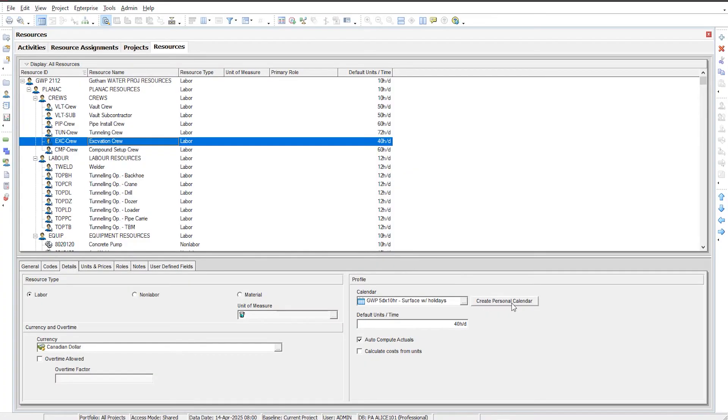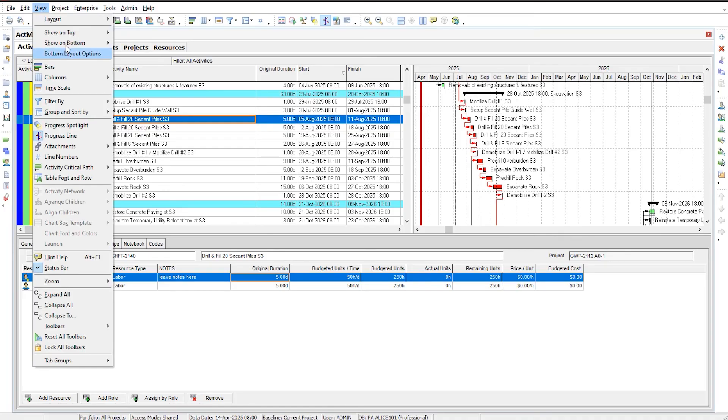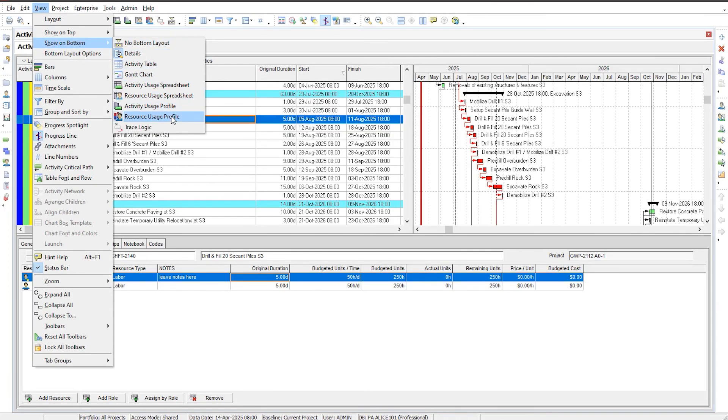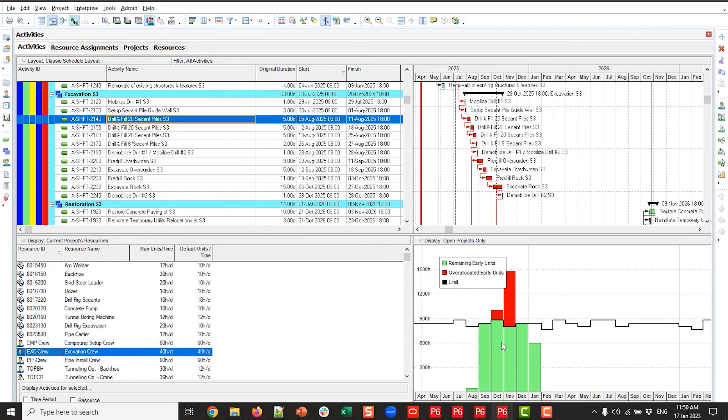Do not create personal calendars. Why? Personal calendars on resources will affect all sorts of things. Your activities will still be scheduled properly according to the activity calendar, but when you get to looking at graphs — using the resource usage profile — your graphs will be affected by any personal calendars. And if they do not match the way the activity calendar is set up, you're going to be in a world of pain and confusion. Calendars are king in Primavera P6. Make sure they are consistent — assigned to your resources and matching the calendars assigned to your activities.